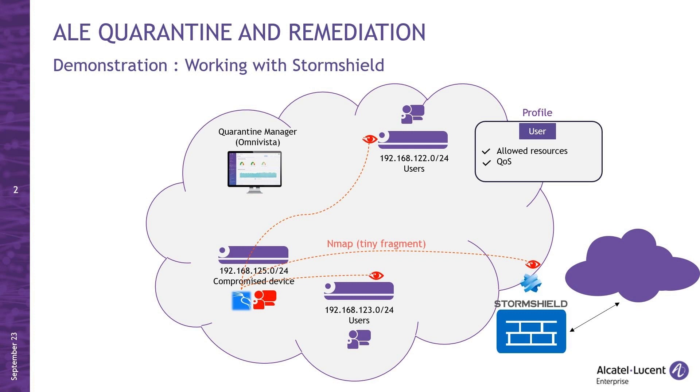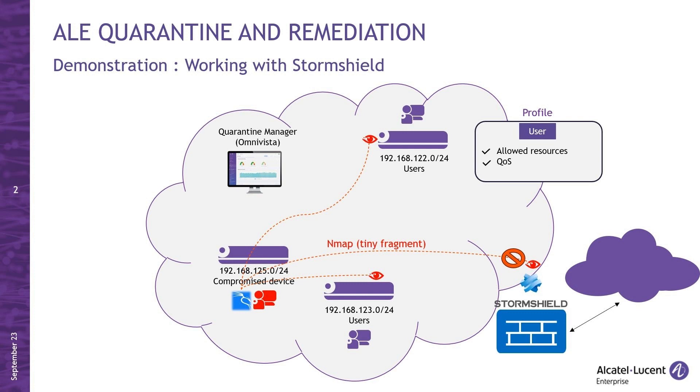StormShield excels at detecting such attacks and will prove invaluable in safeguarding my networks in this scenario. So StormShield will easily detect and block the traffic. But we need to do more than that. We need to isolate the device out of the network, because StormShield will only block the traffic in line with it, but nothing else at this point.